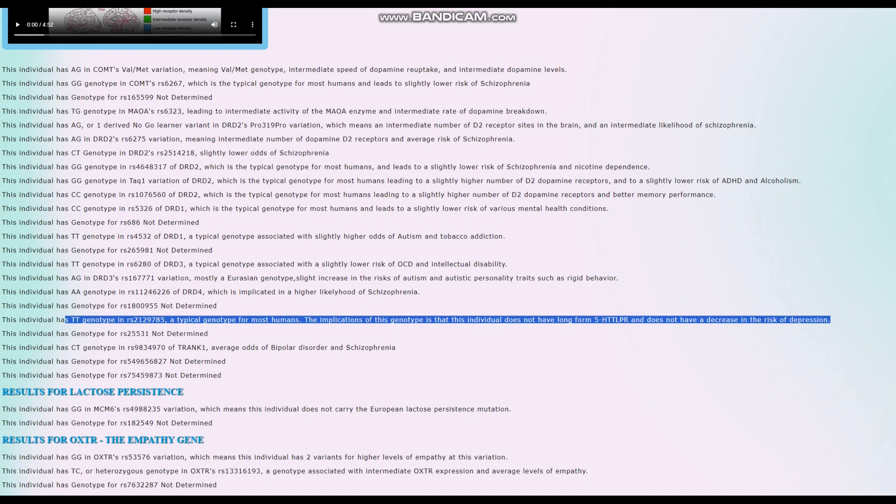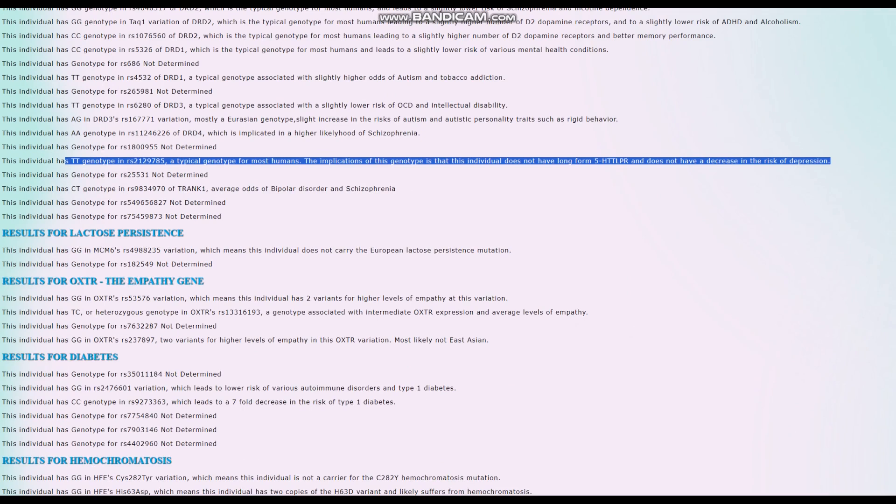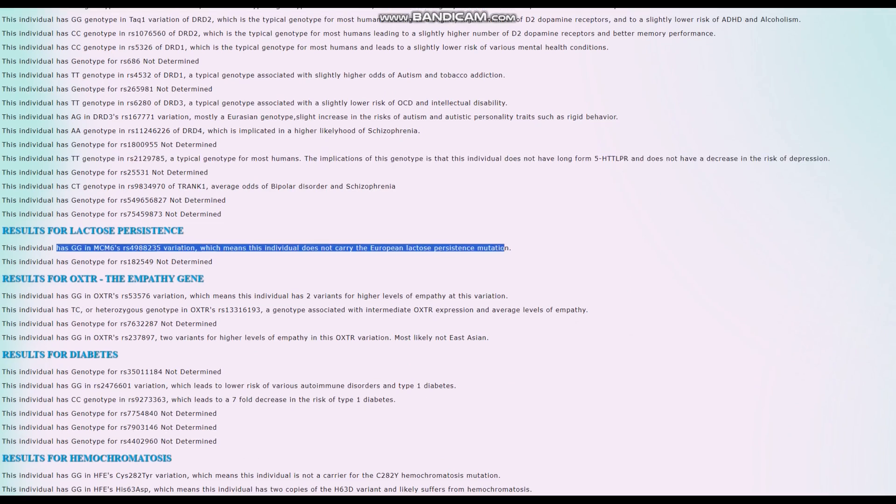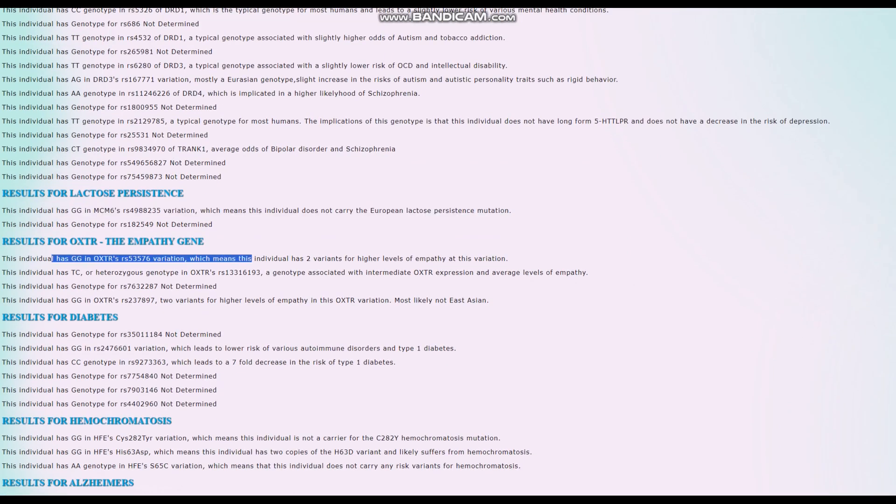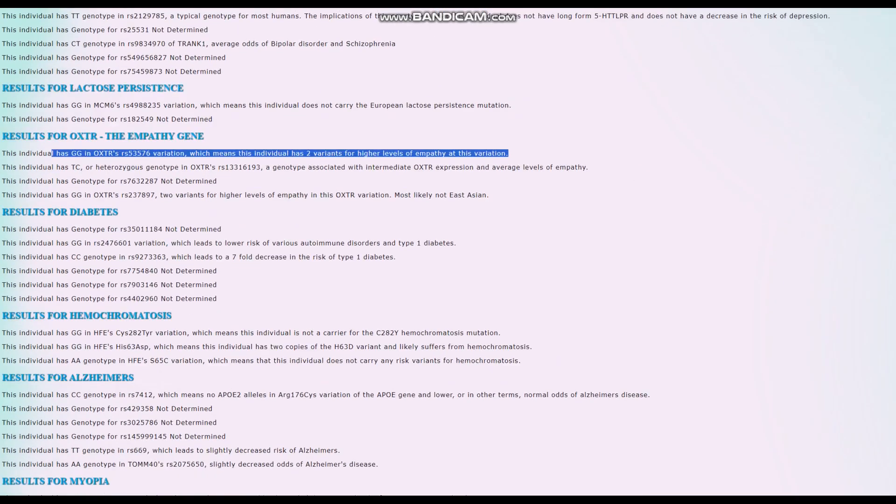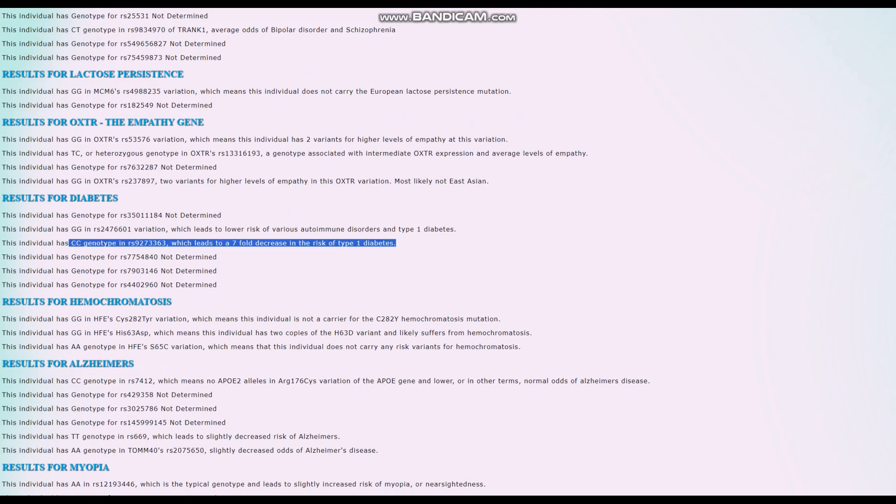The long form 5-HTTLPR genotype is super rare - very few people have it. She does not carry the European lactose persistence mutation. She's got two variants for higher levels of empathy in OXTR - very good, not a sociopath. She does not have Type 1 diabetes, but for her Type 2 diabetes score, a lot was contributed by other genotypes not shown on screen.